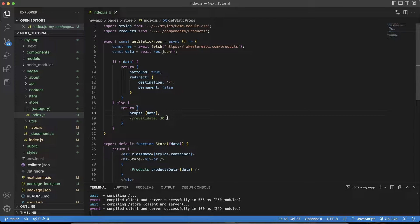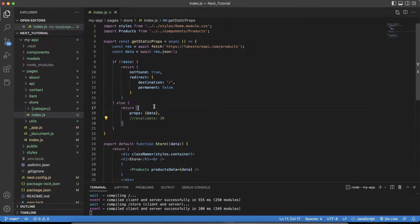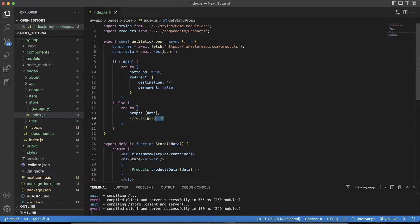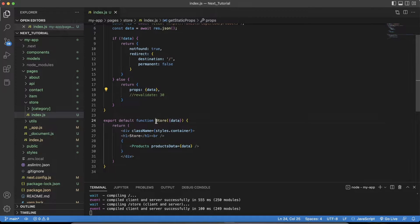There's also a revalidate option you should really look into. Because when using getStaticProps and you actually build and deploy the site, it's generating HTML pages — and those HTML pages don't automatically refresh their data. You can set a revalidate value, like every 30 minutes, and it'll constantly check for new updates. That is a good addition, but for now we're using props to pass the data to the store — this is from the first tutorial.